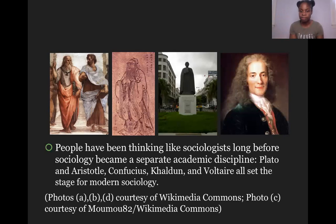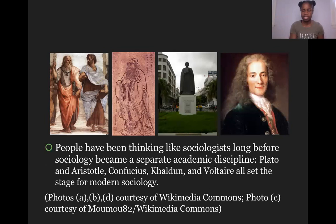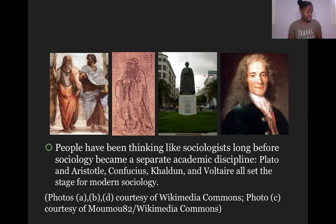People have been thinking like sociologists, using the sociological imagination, long before sociology became a separate academic discipline. People such as Plato, Aristotle, Confucius, Voltaire — all set the stage for modern sociology. Sociology isn't new; people have always thought in sociological manners. It's just that now we have a discipline for it.